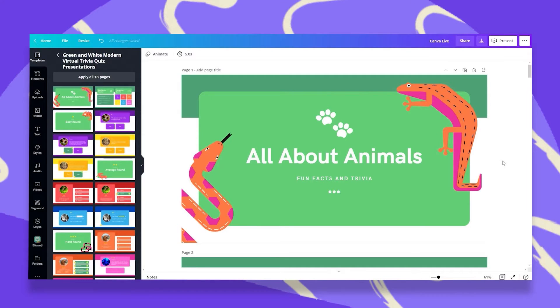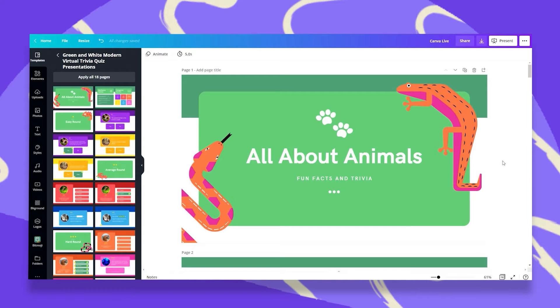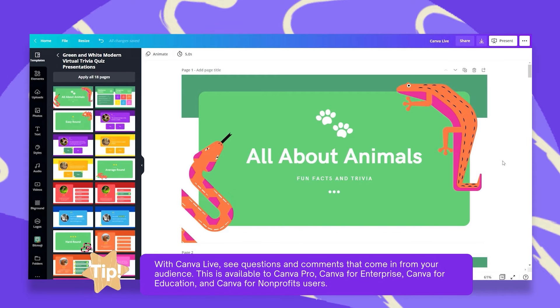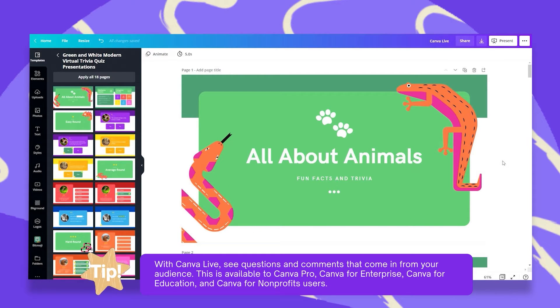I'd like to introduce to you Canva Live. When presenting with Canva, you can encourage your audience to ask you questions while you are presenting by using Canva Live. With Canva Live, you can see questions and comments that come in from your audience and answer them and interact.